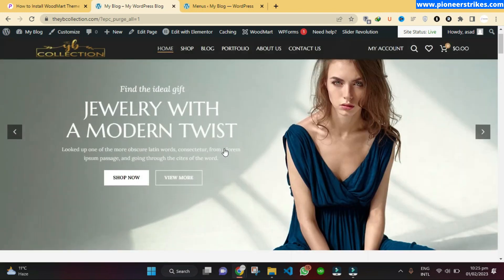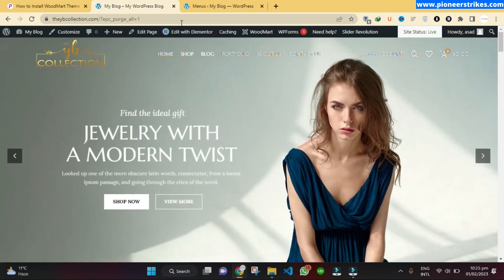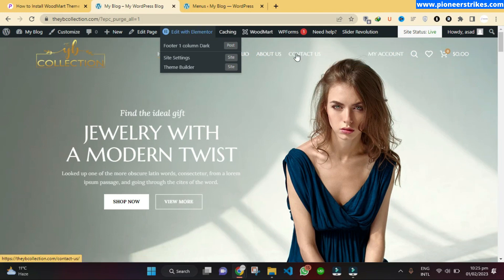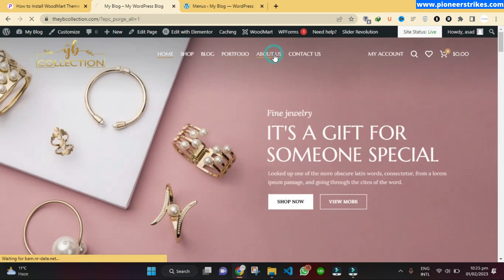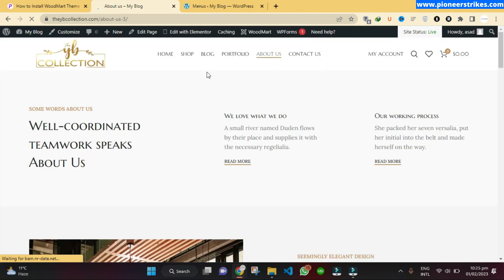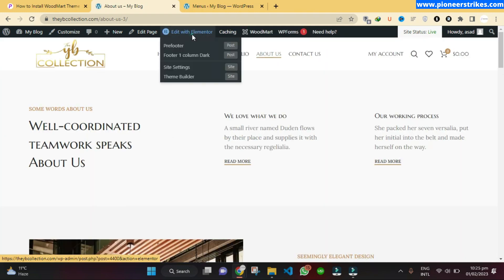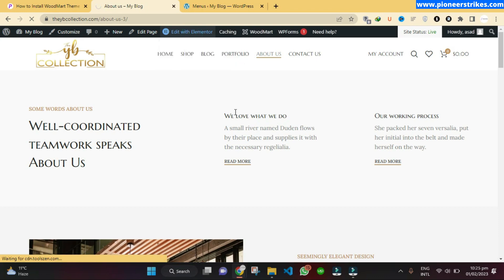Now if you want to change images and text, first go to the page you want to edit — for example, if you want to edit the About Us page, go to that page. Here you will click on the Edit with Elementor button. You can edit all pages in the same way, so just click on Edit with Elementor.